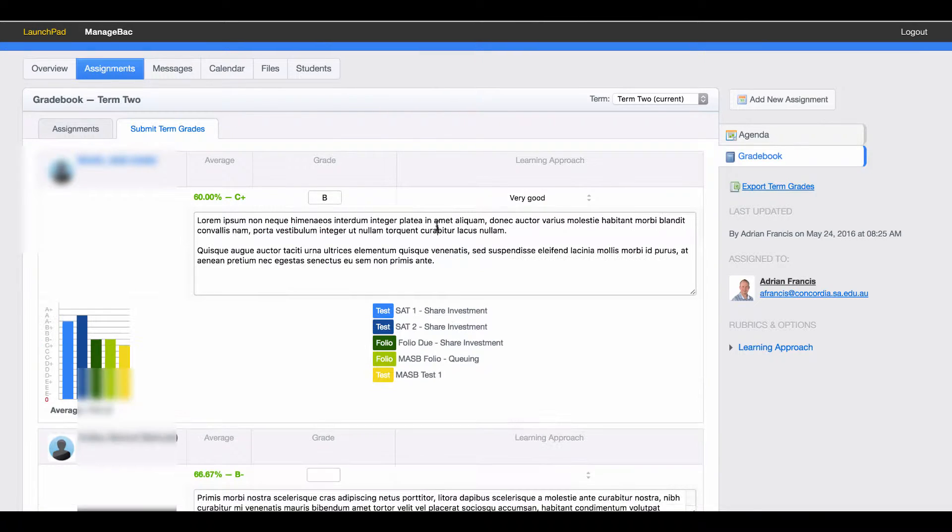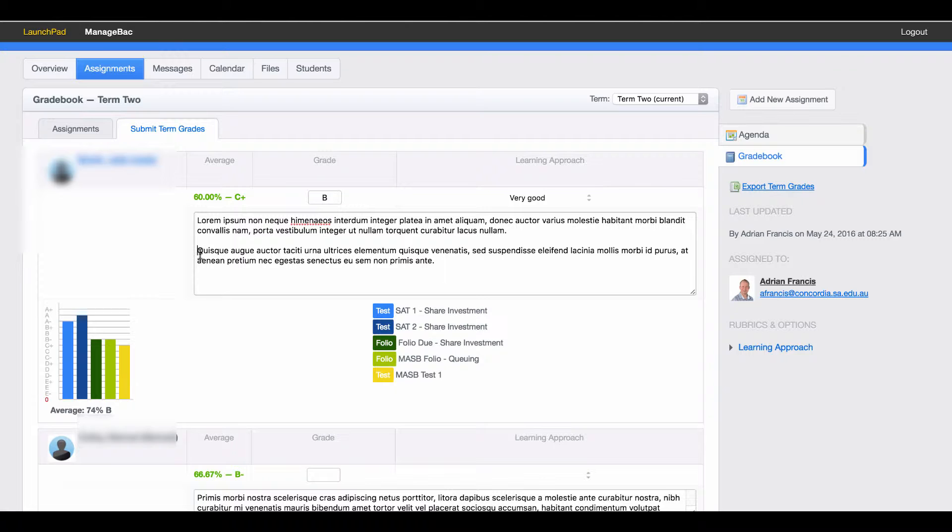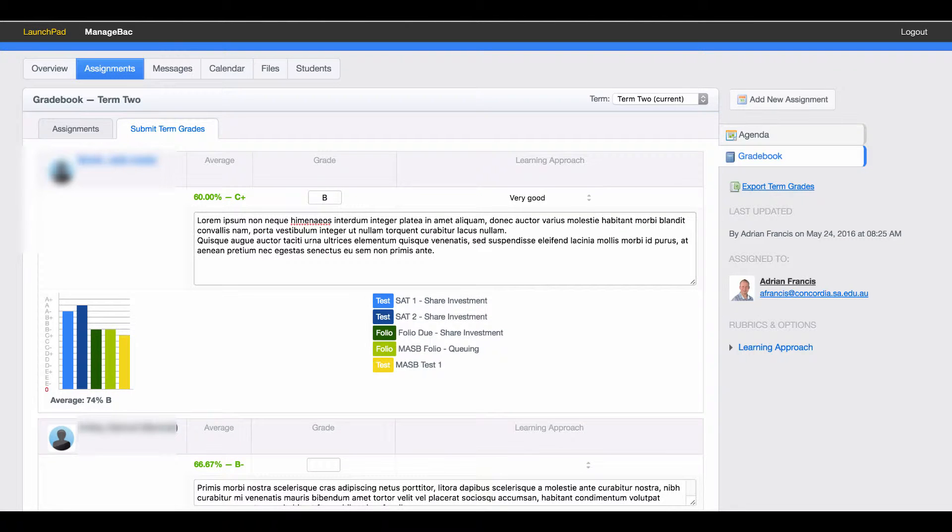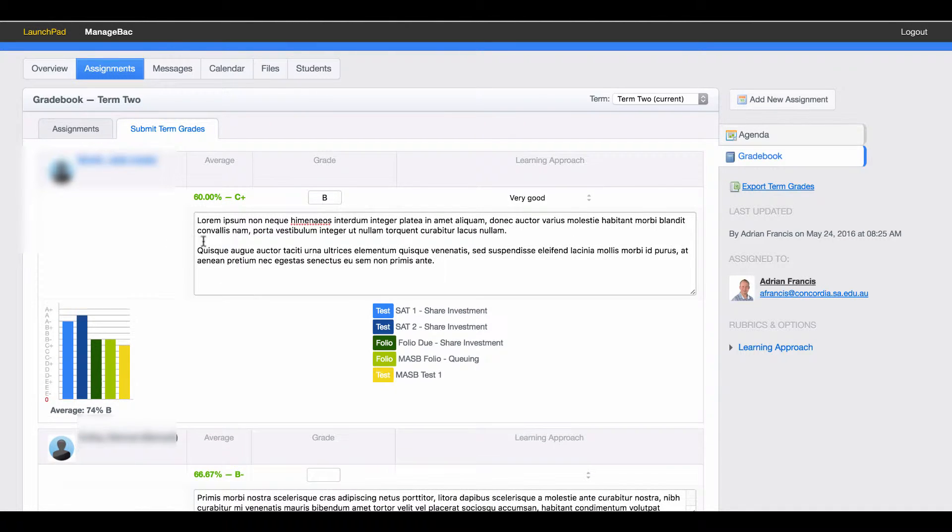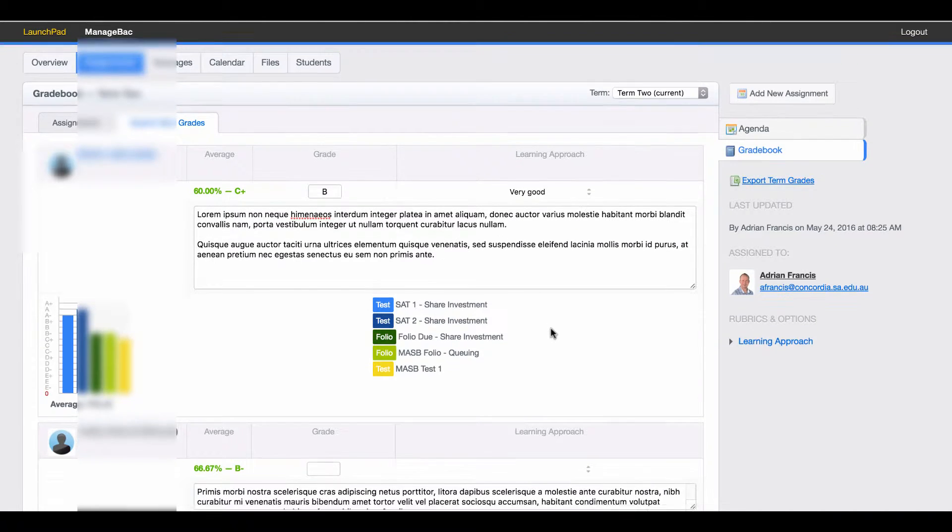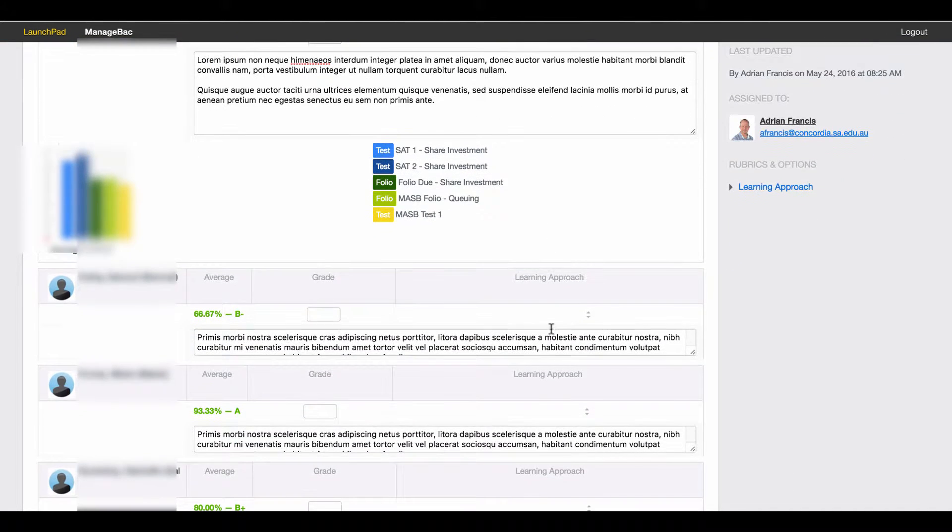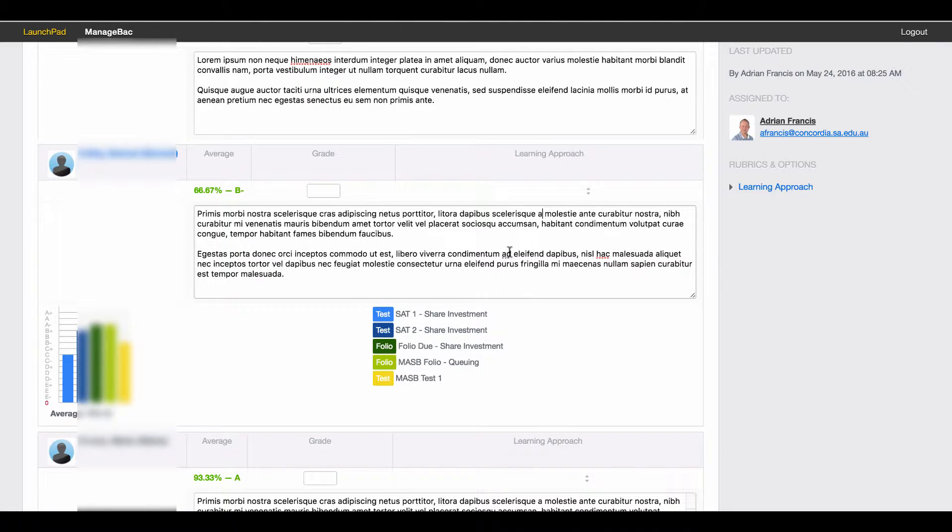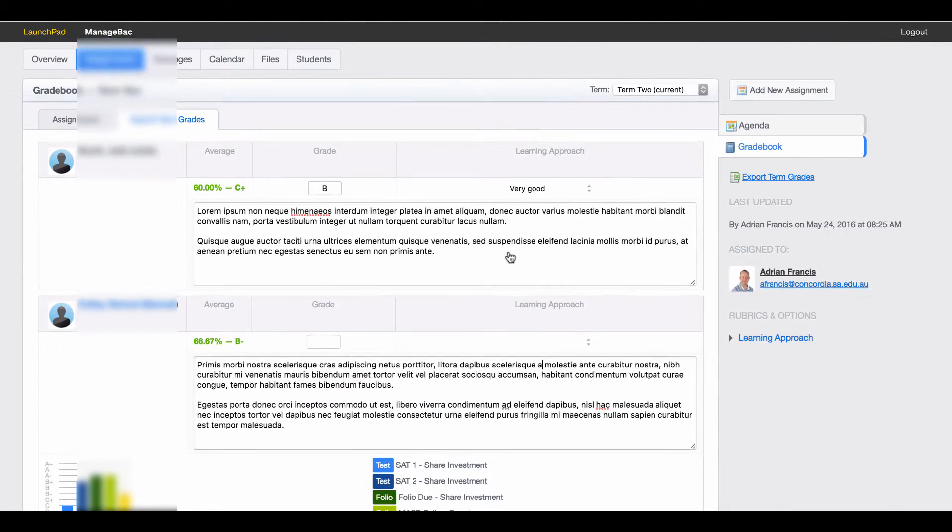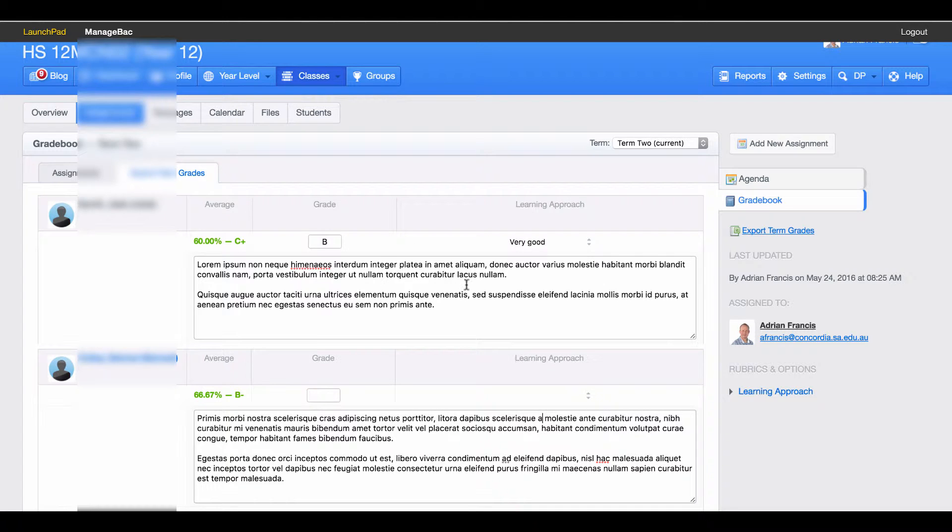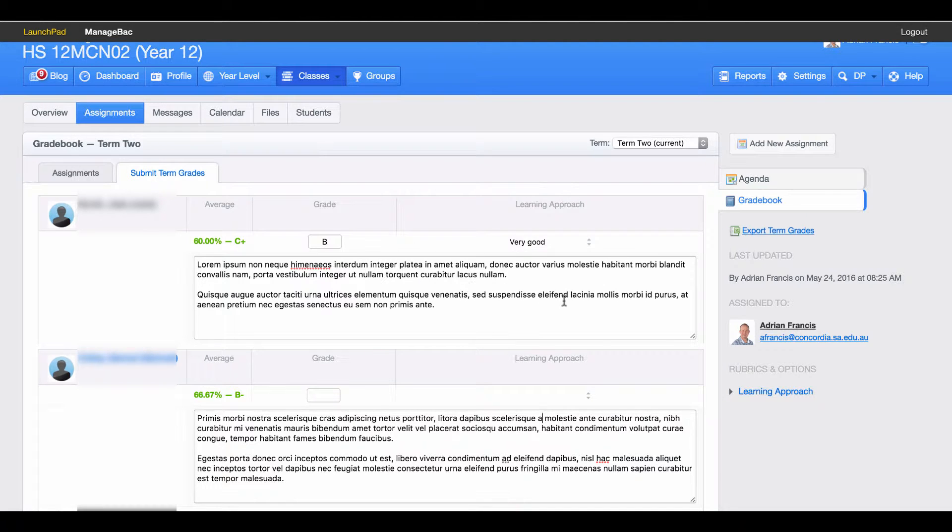I can write my comments like I normally would, as you normally would in Acceleris. If you want to put paragraphs you can as well. Once you've done one student you can just move on down to the next student. That is how you type in your grades and comments for a SACE class.